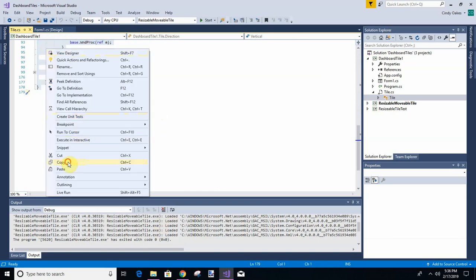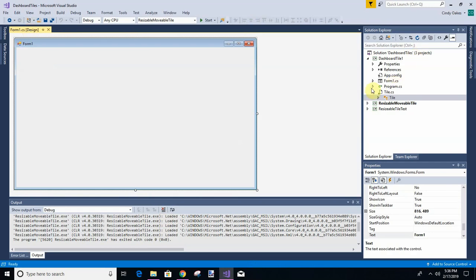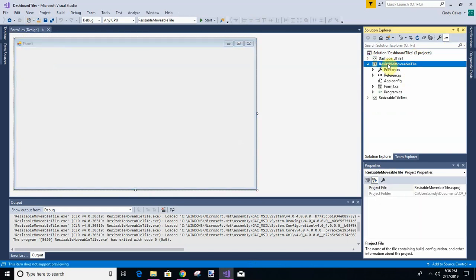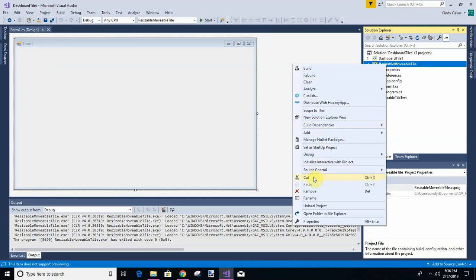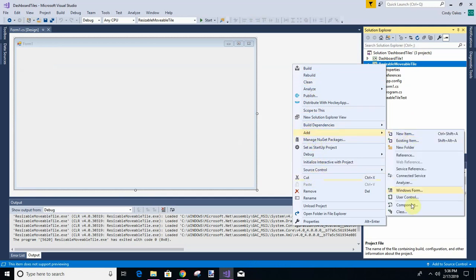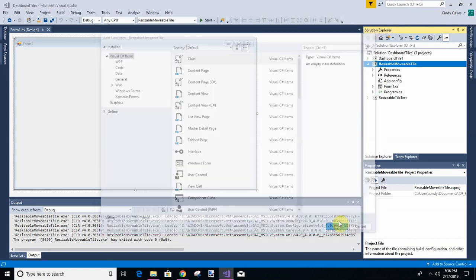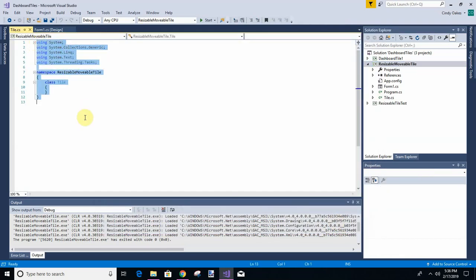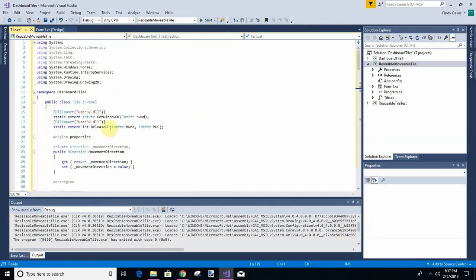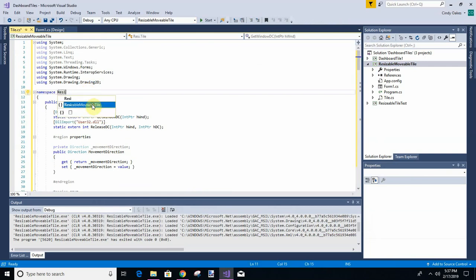Right click, copy. Then in our new project, we'll go here and right click. We're going to add a new class and we're going to call this tile.cs. We're just going to replace all this code with what we had, and we're going to have to change the namespace to our current project — resizable movable tile. That just saves us a little bit of work.